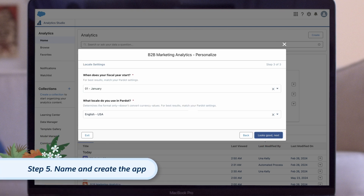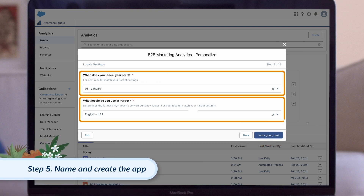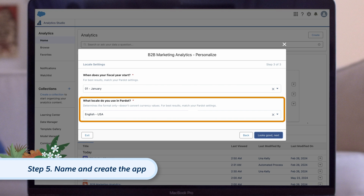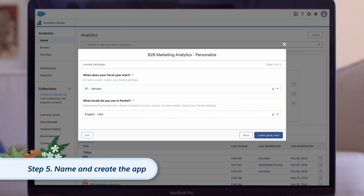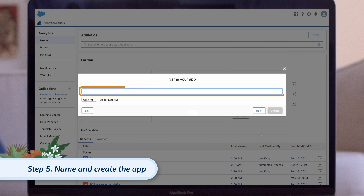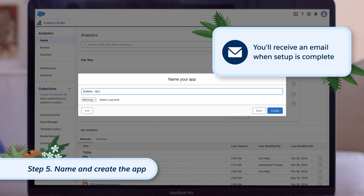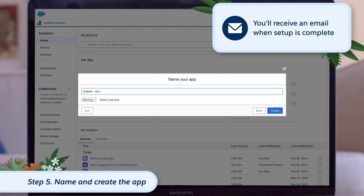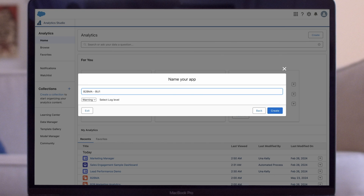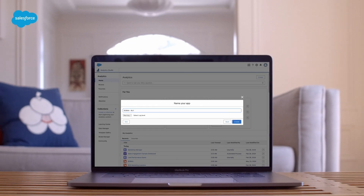Next, we confirm our fiscal year start and locale settings, then click Looks Good, Next. Finally, we give our new app a name and click Create. The setup process will run in the background and you'll receive an email when it's complete. It's worth mentioning that you can edit or upgrade an existing app too, but we won't be demoing that today.